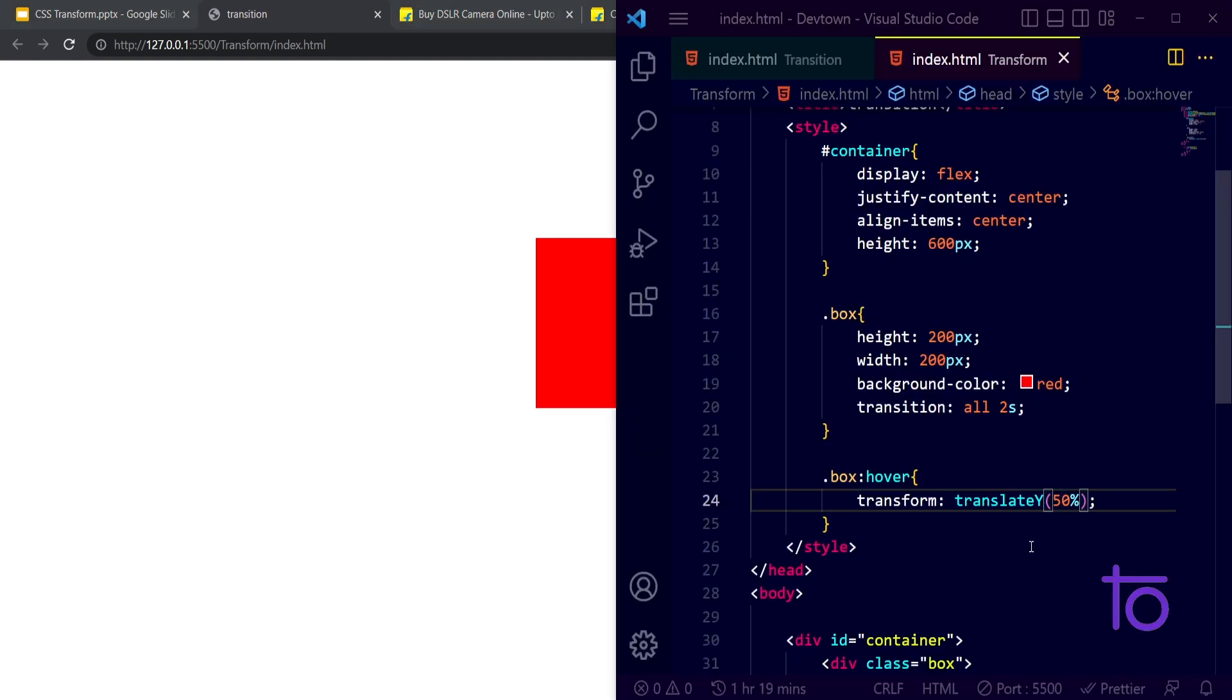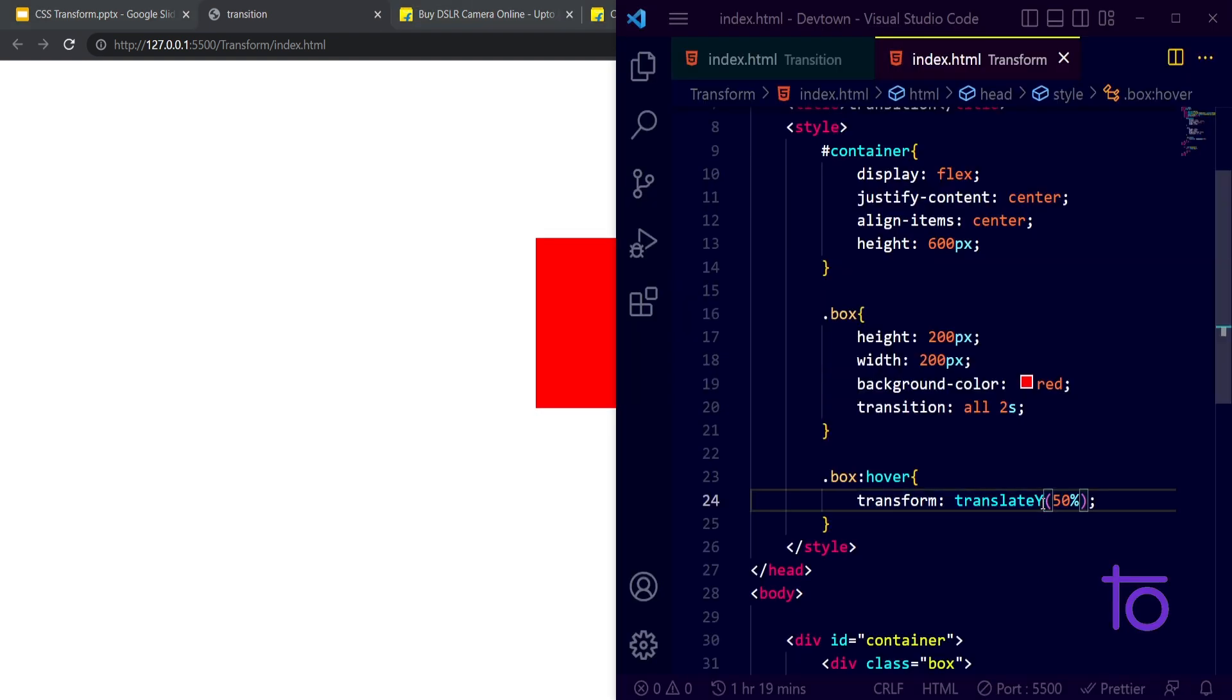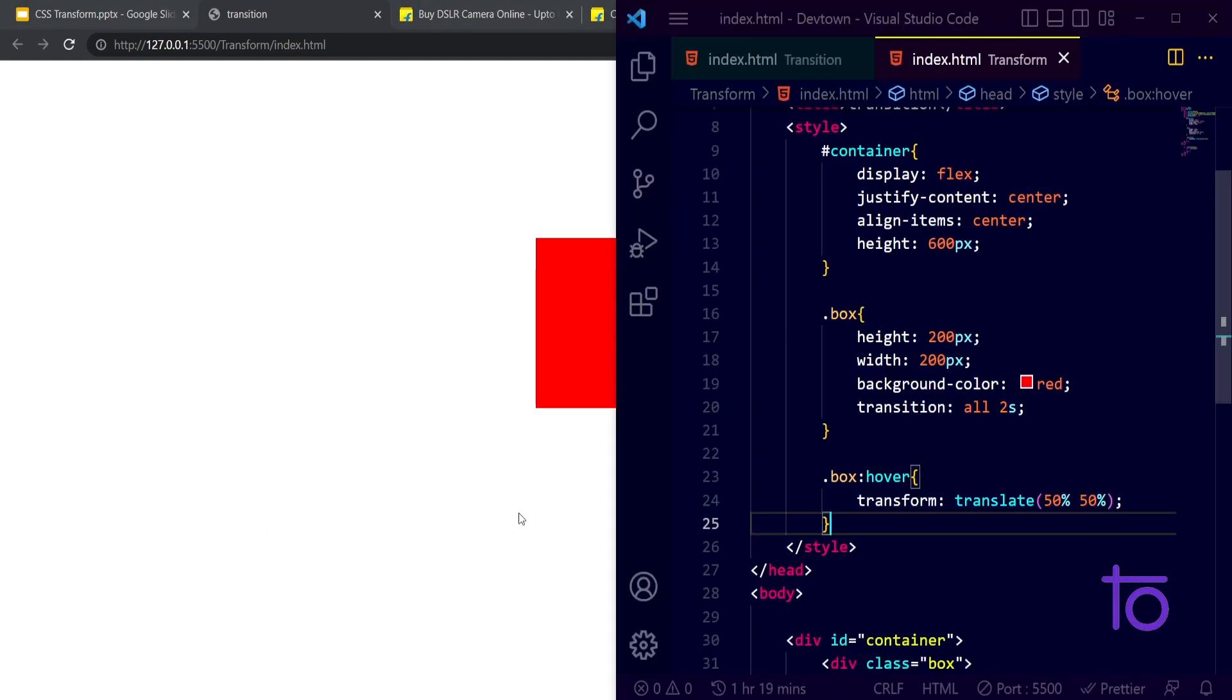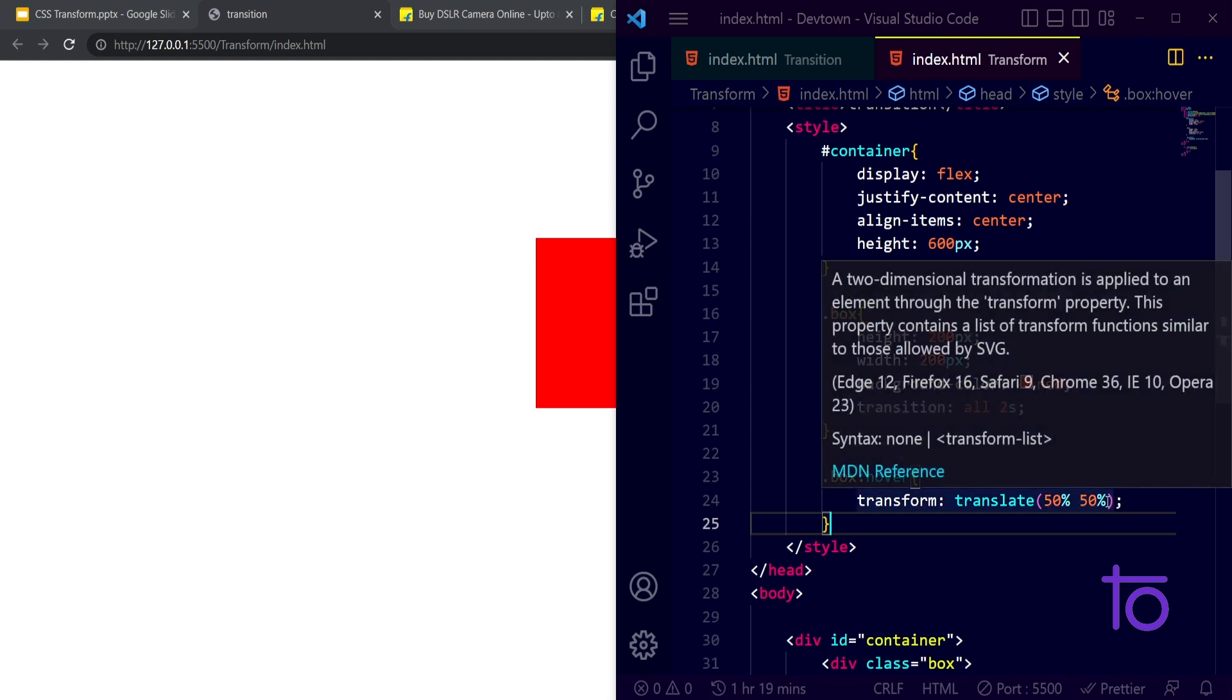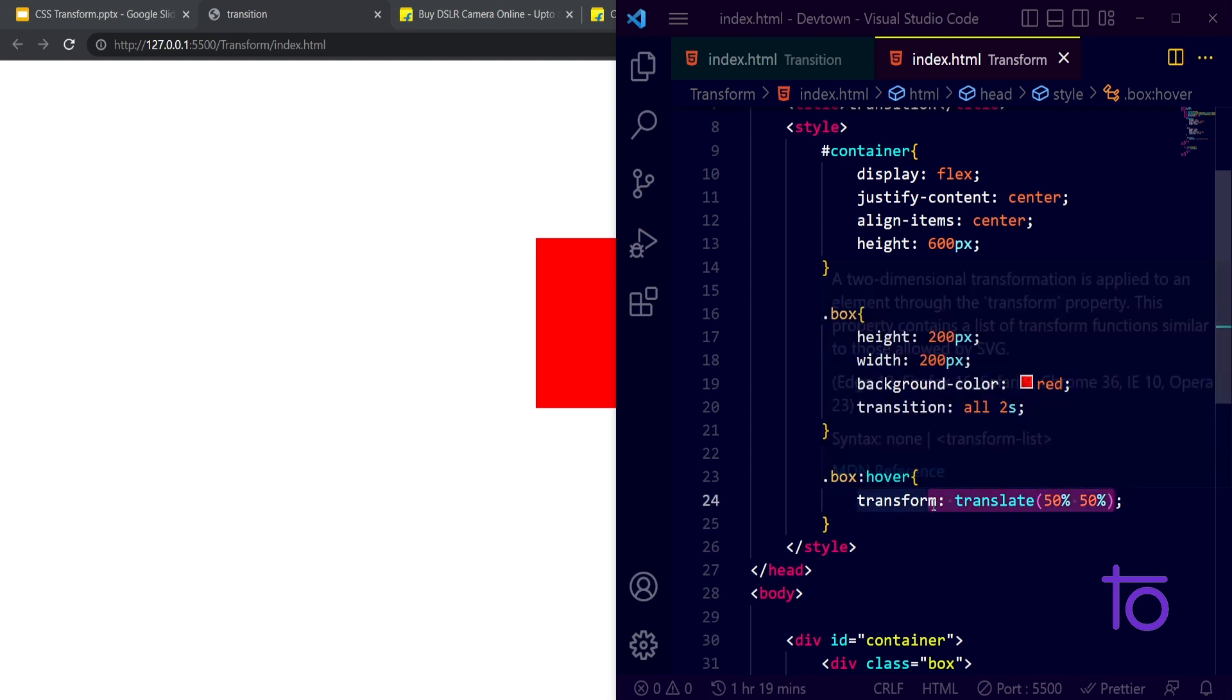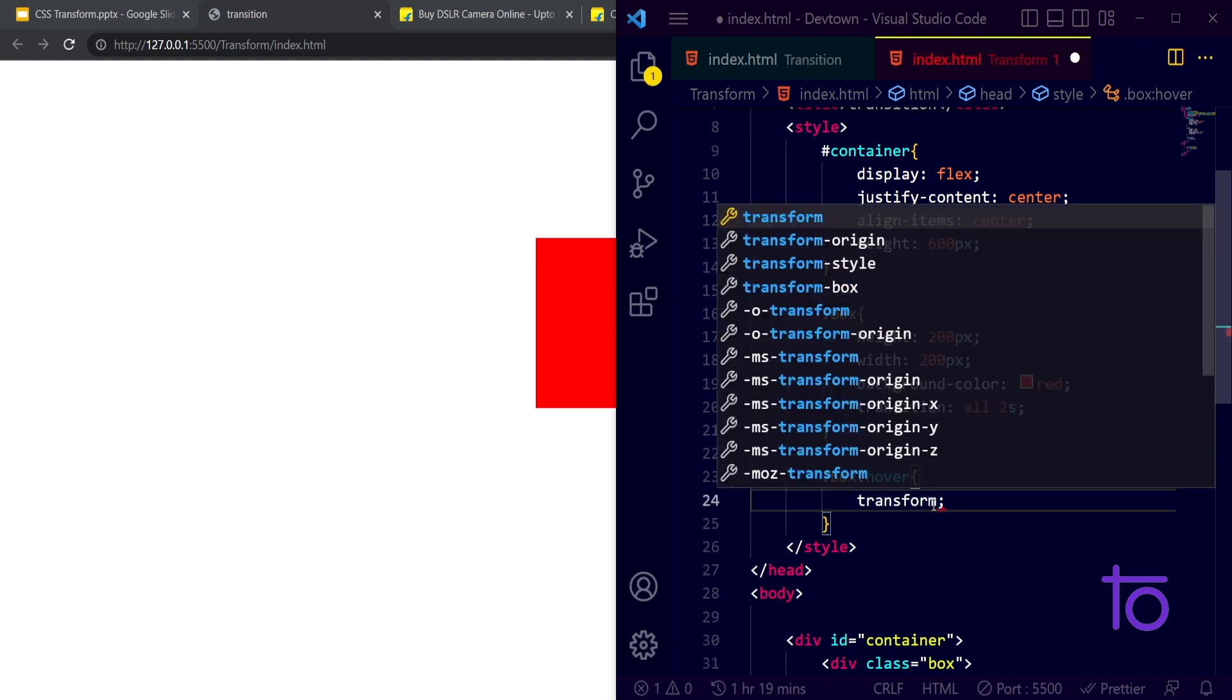And let's say if you want to make 50 percent for X and Y axis. And right now if I hover, I guess it will not go for both in one go.